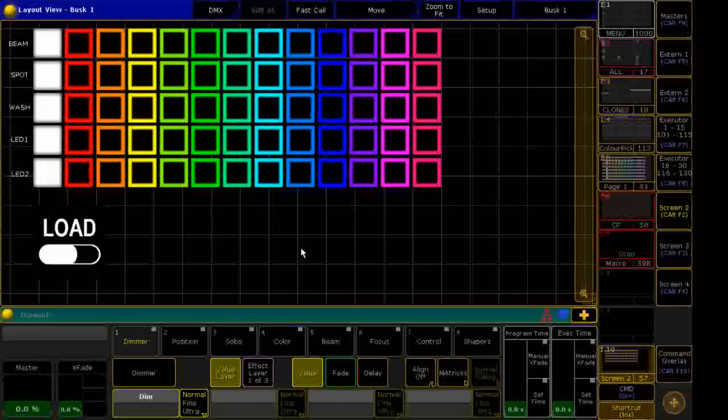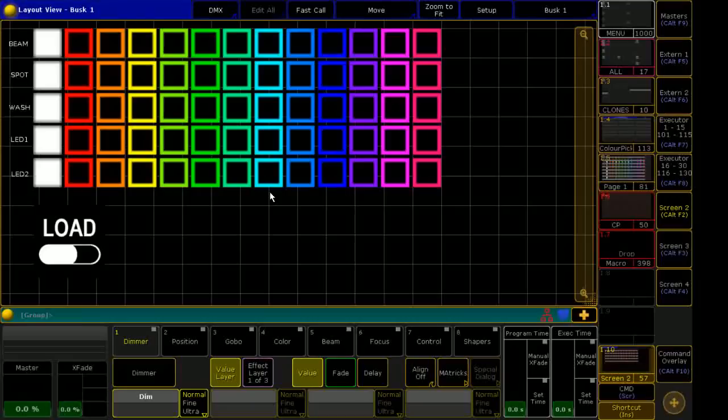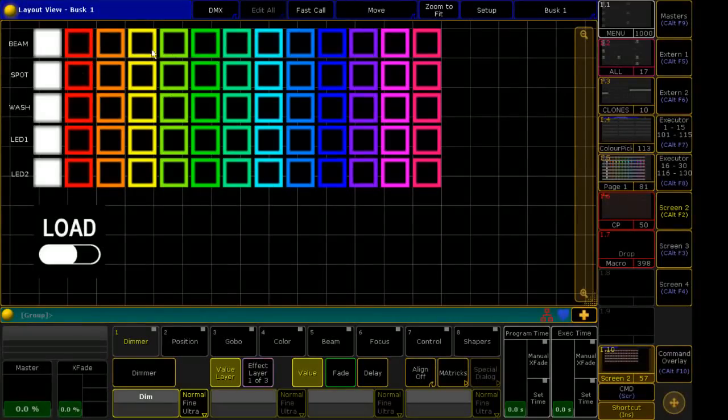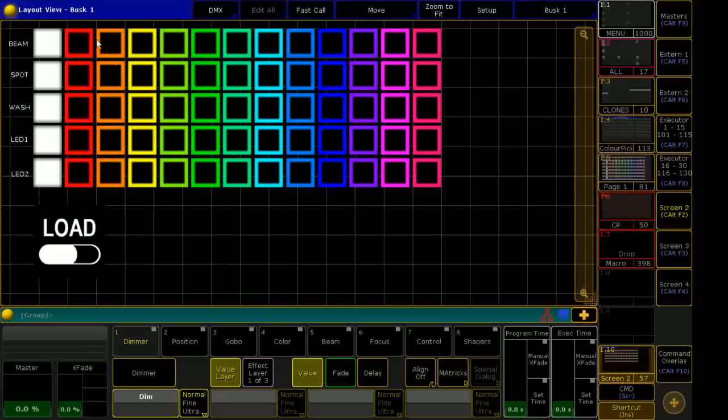Hi guys, what's going on? Harry here, and today I'm just going to give you a quick demo of my new color picker for my show file in the 2019 file.